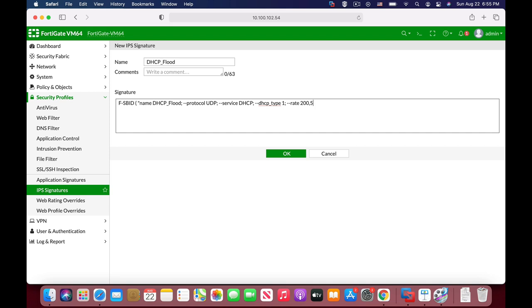Let's use the semicolon. And the last part, we are actually tracking DHCP clients, we're not tracking DHCP servers. So let's use the track keyword. And here we will use DHCP underscore client, all in uppercase, and use the semicolon. And let's just close our parenthesis.